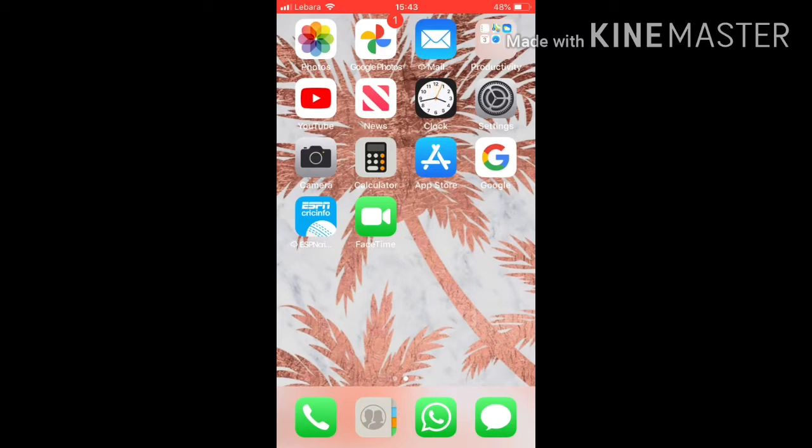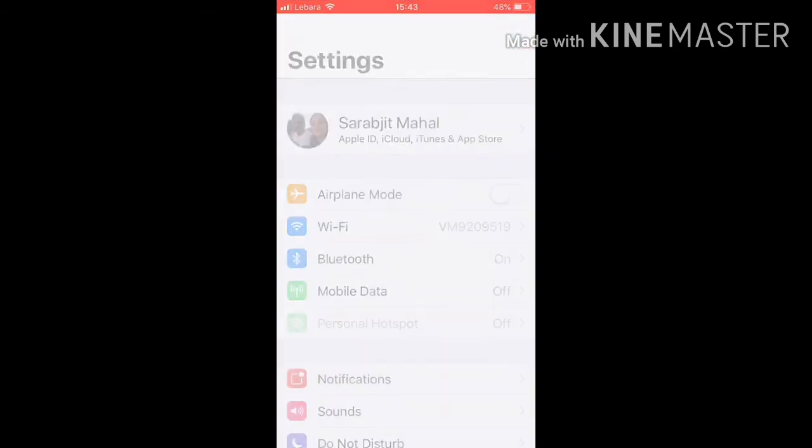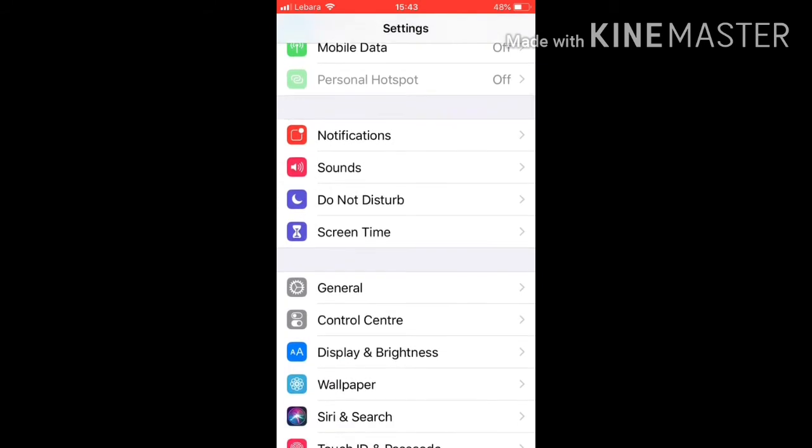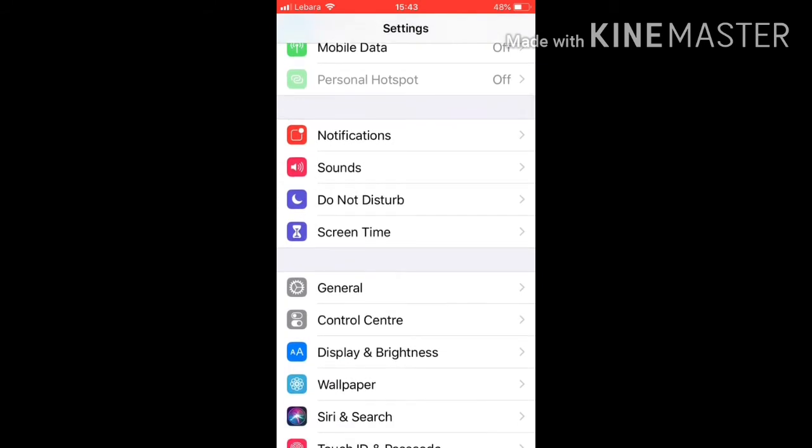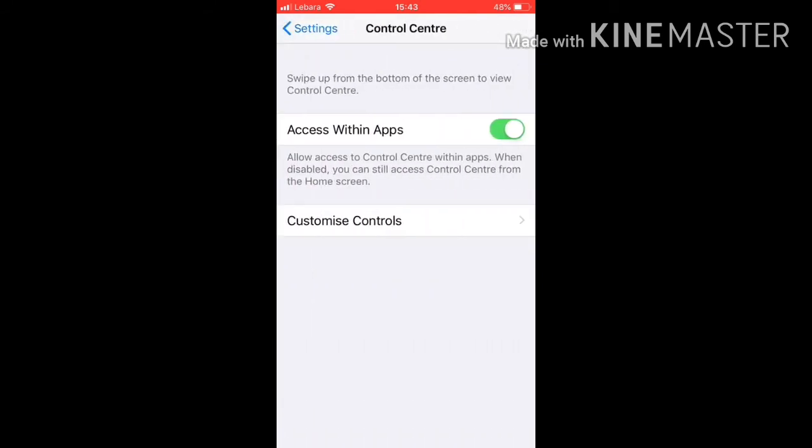So what you'll need to do to access your screen recording is go on your settings and scroll down until you find Control Center, like it's here. You'll just go on to Customize Controls.